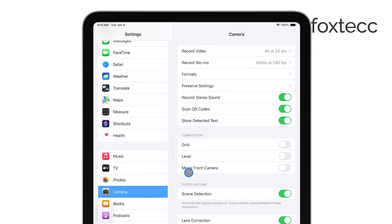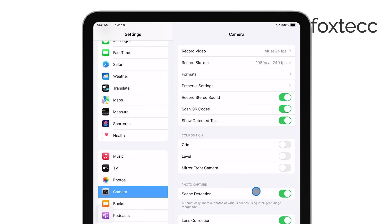If this option is turned on, it can cause the camera to appear inverted. Simply switch this option off. After making this change, it's time to check if the issue is resolved.